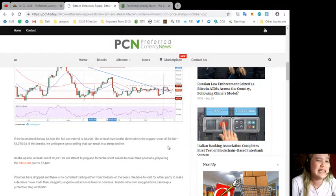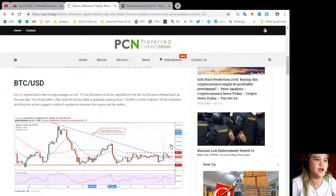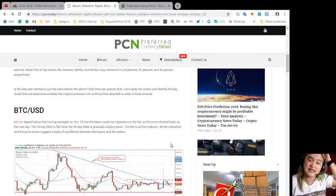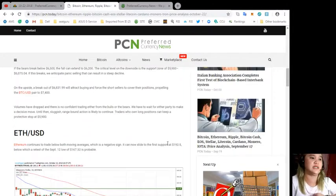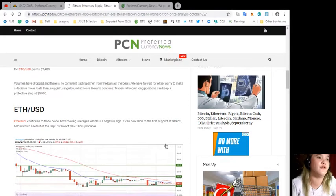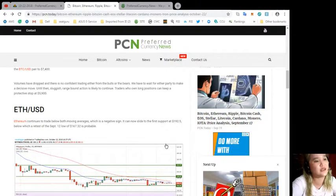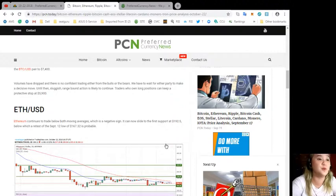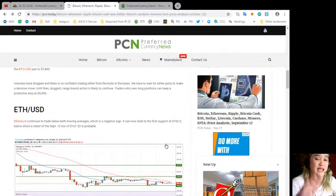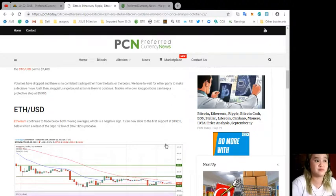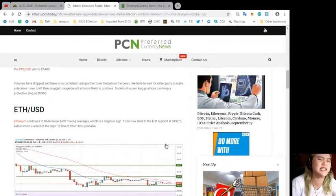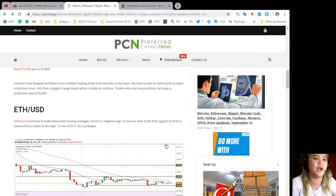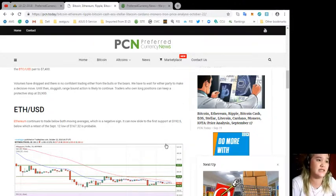If this breaks we anticipate panic selling that can result in a steep decline. Volumes have dropped and there is no confident trading either from the bulls or the bears. We have to wait for either party to make a decisive move. Until then, sluggish range-bound action is likely to continue.